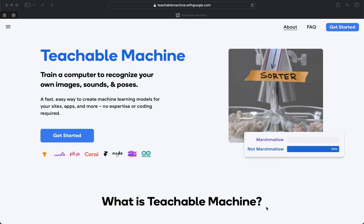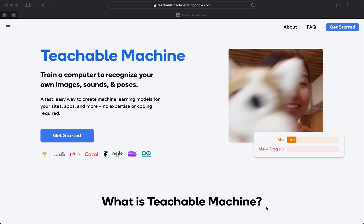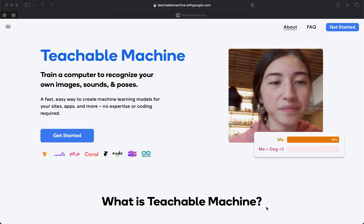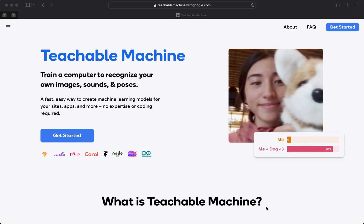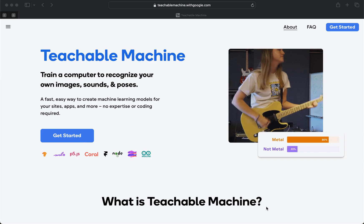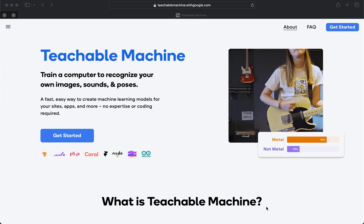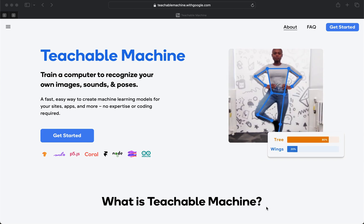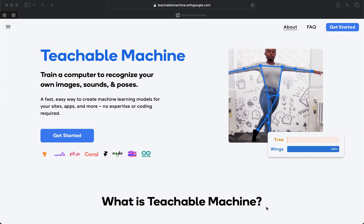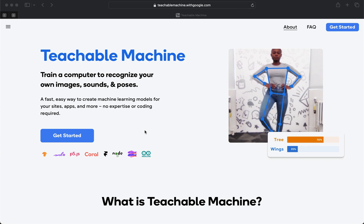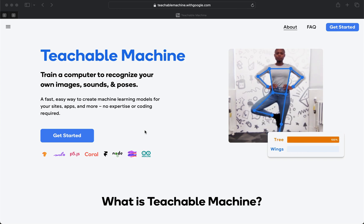Hi, this is Alan Helmick. This is for Artificial Intelligence Machine Learning Class 096F with Twan at Laney College. My home school is Berkeley City College. And we're going to be using Google Teachable Machine.